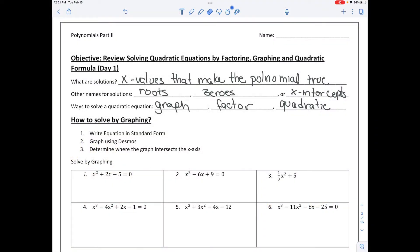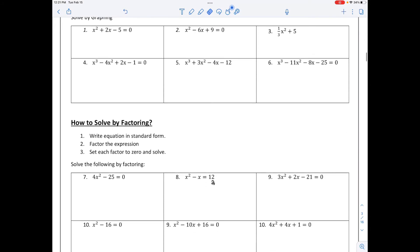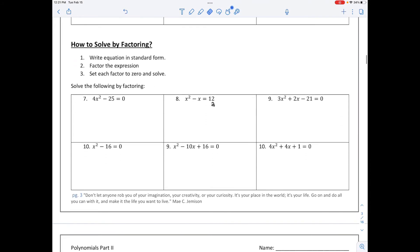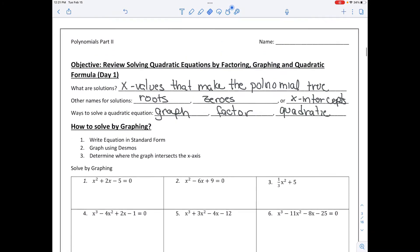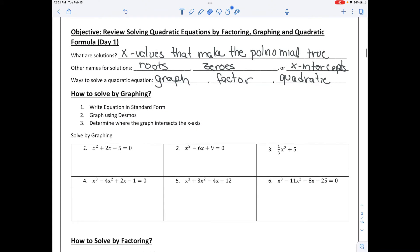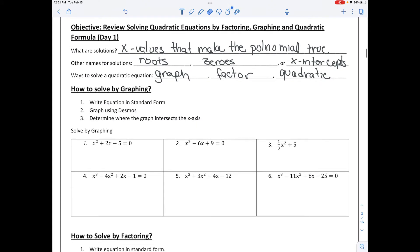Hello, math people. Today we're going to continue our discussion and look at quadratic equations and how to solve quadratic equations three ways. We are on page three of our notes. So let's begin with some simple facts.